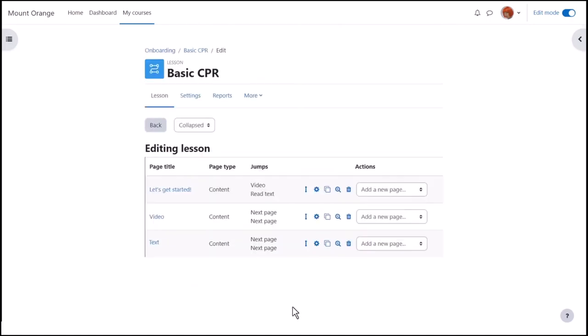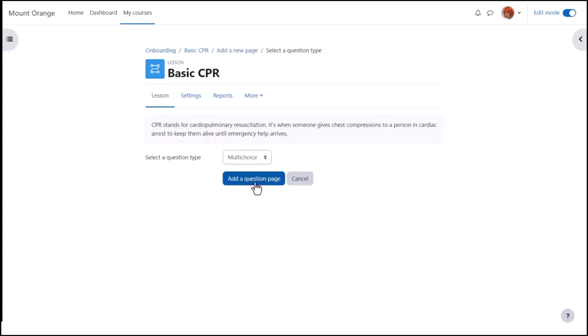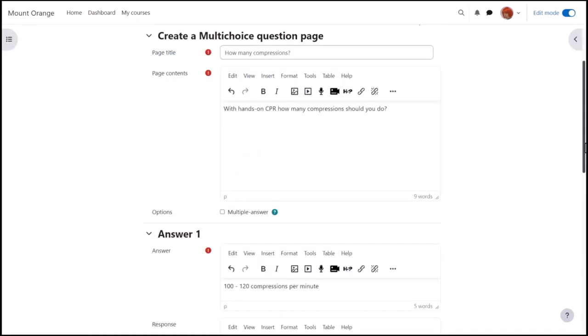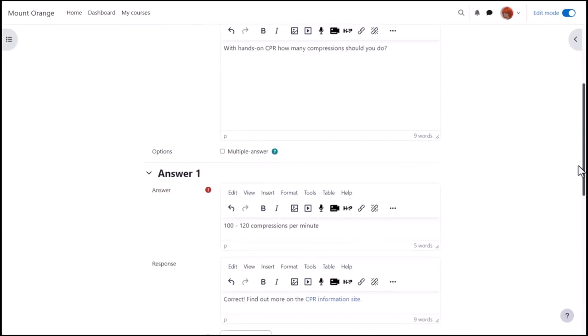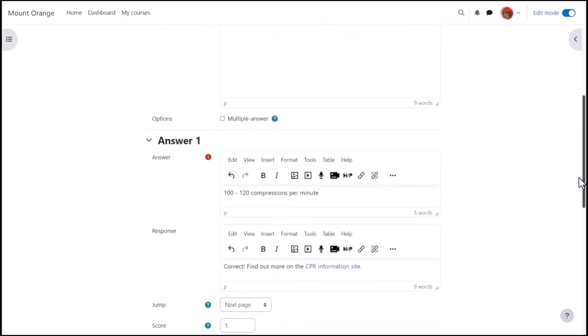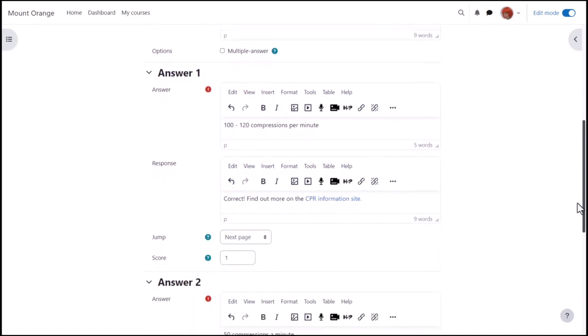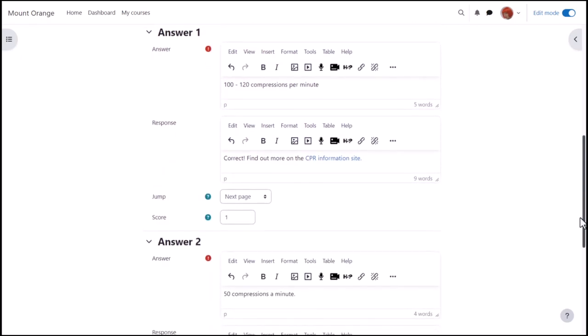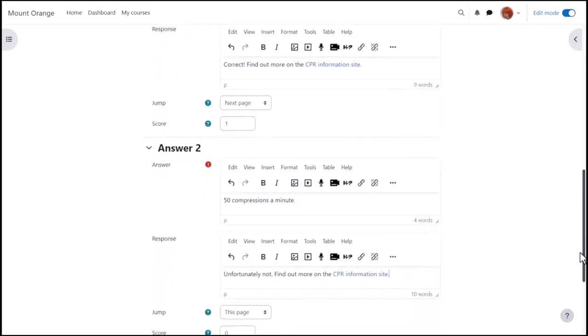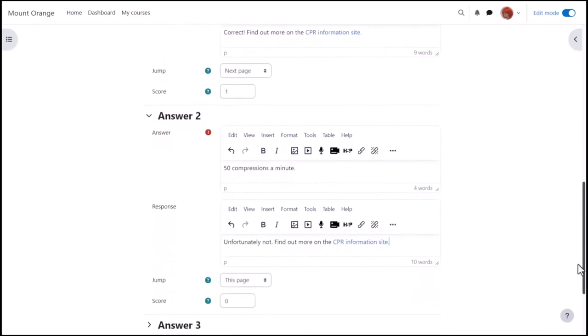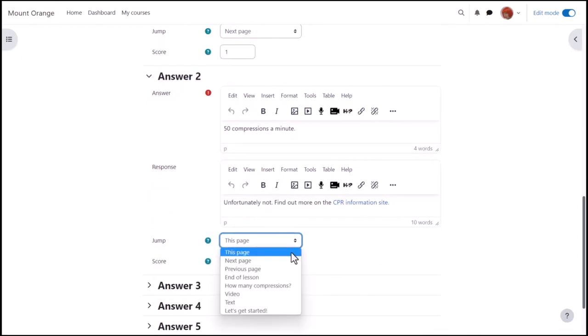Finally, a question page will test the learner's understanding. So we click to add a question page and decide the type of question, perhaps multiple choice. Answers can include links, media and images for further information. And we can decide to make the learners remain on the same page until they get it right by selecting this page for incorrect responses.